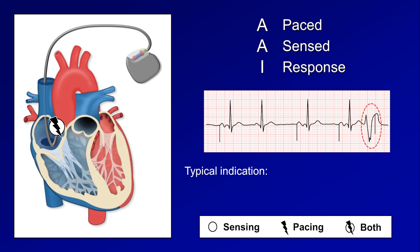That pacing spike on the T wave — is that risking V-fib? In this case, no, since that pacing spike is not being delivered to the ventricle but rather to the atria, which we can only tell for certain because we know what mode the pacemaker is in.